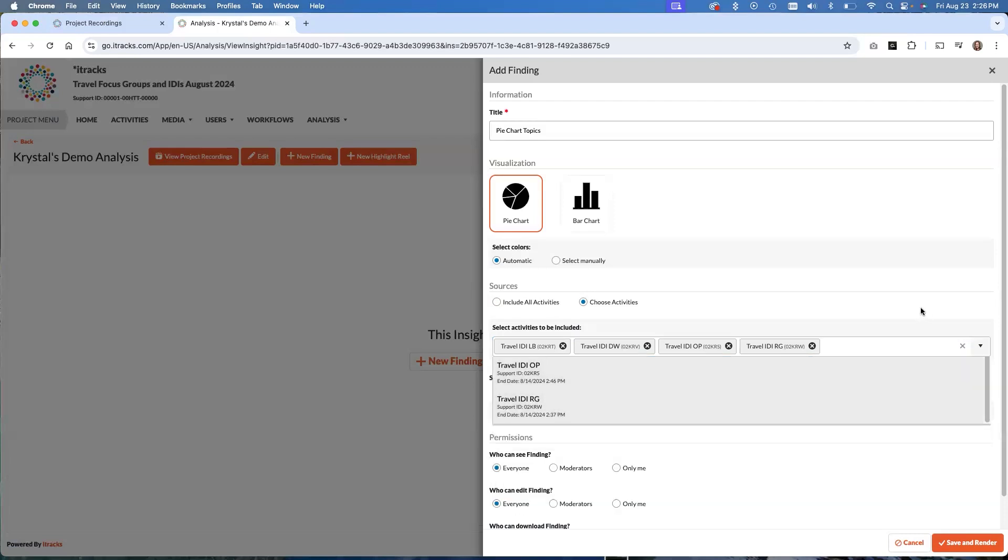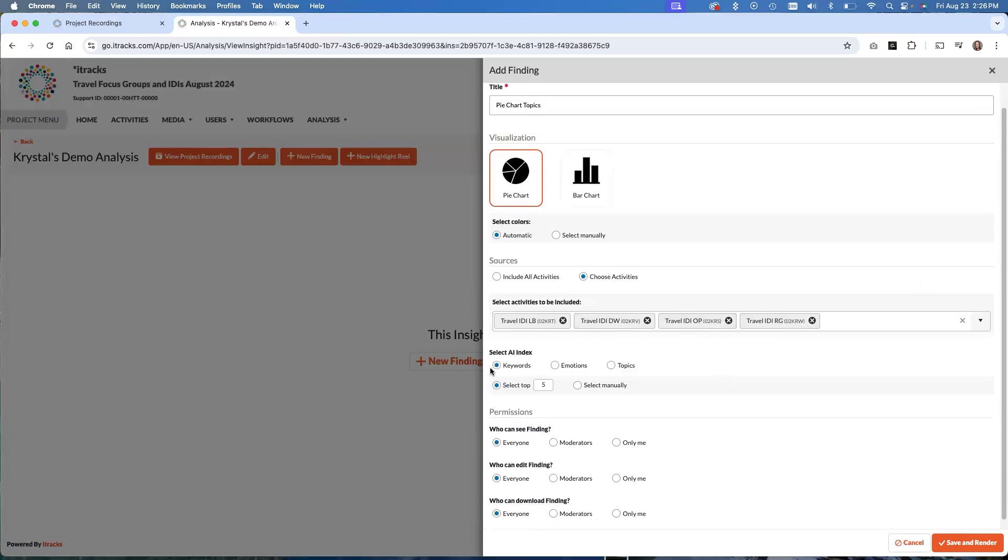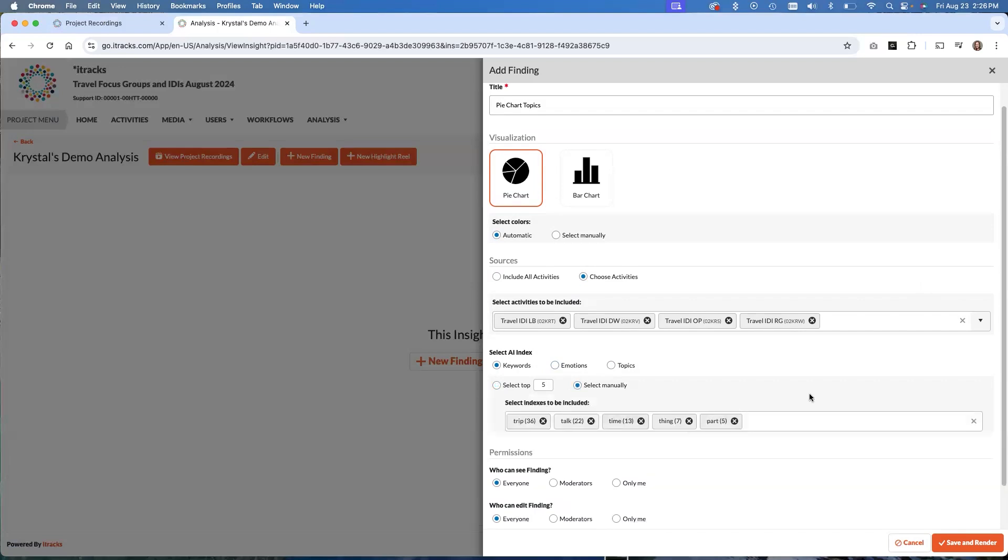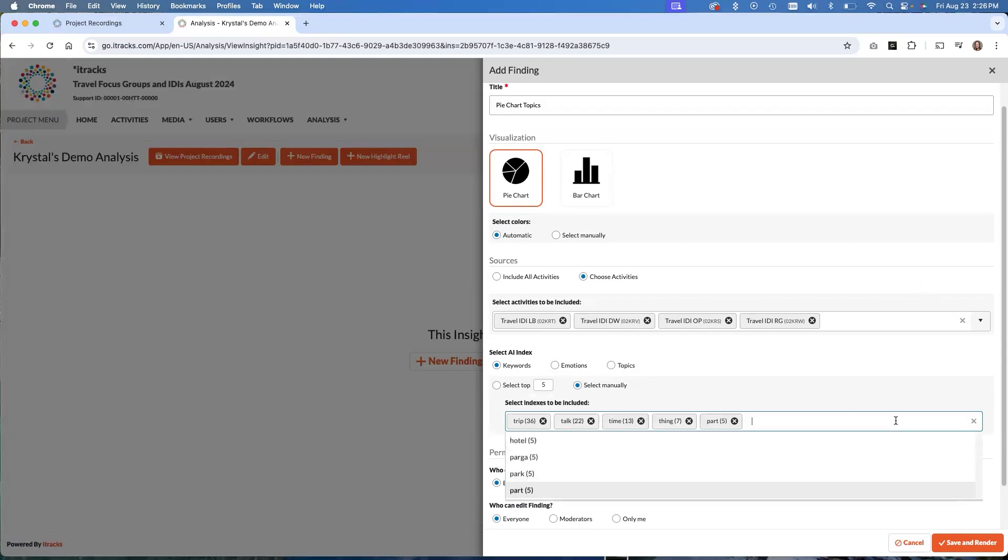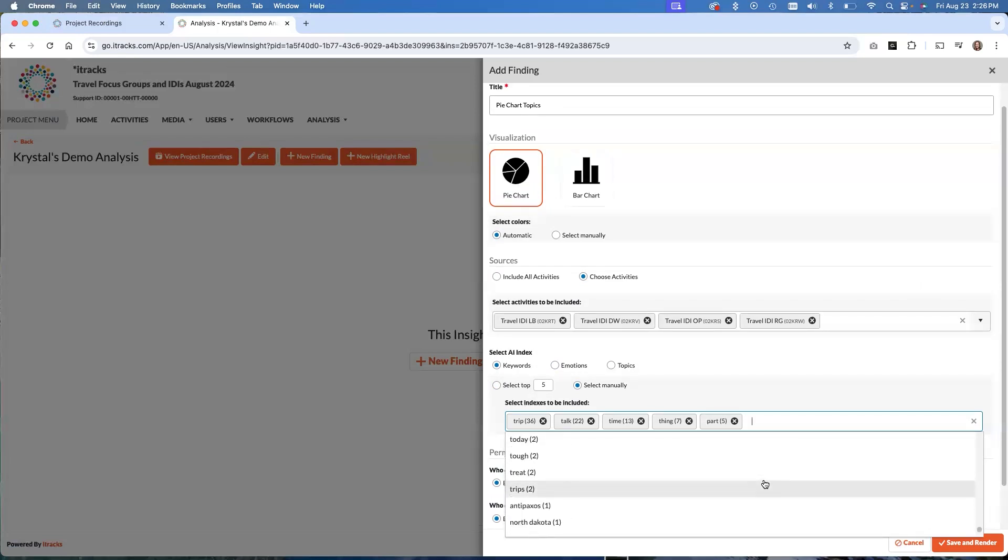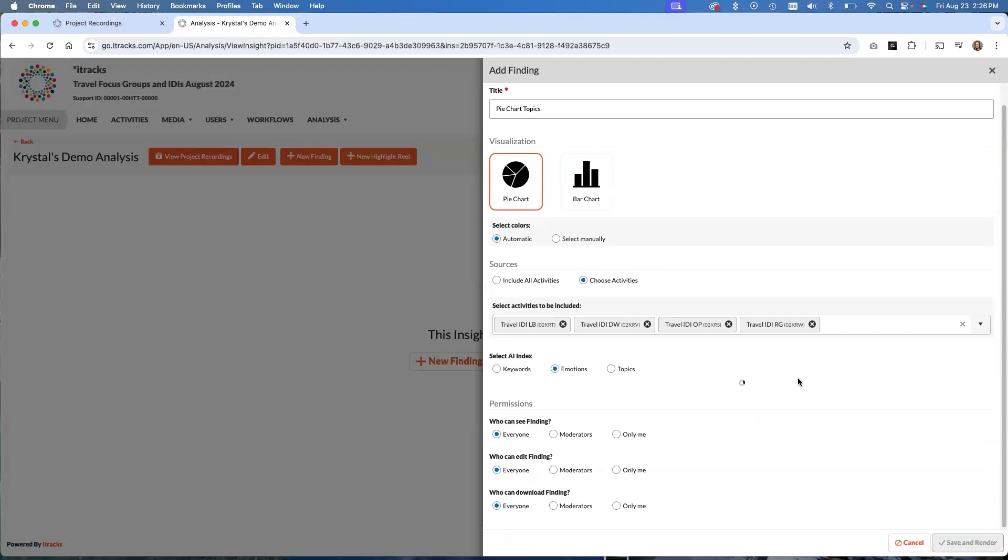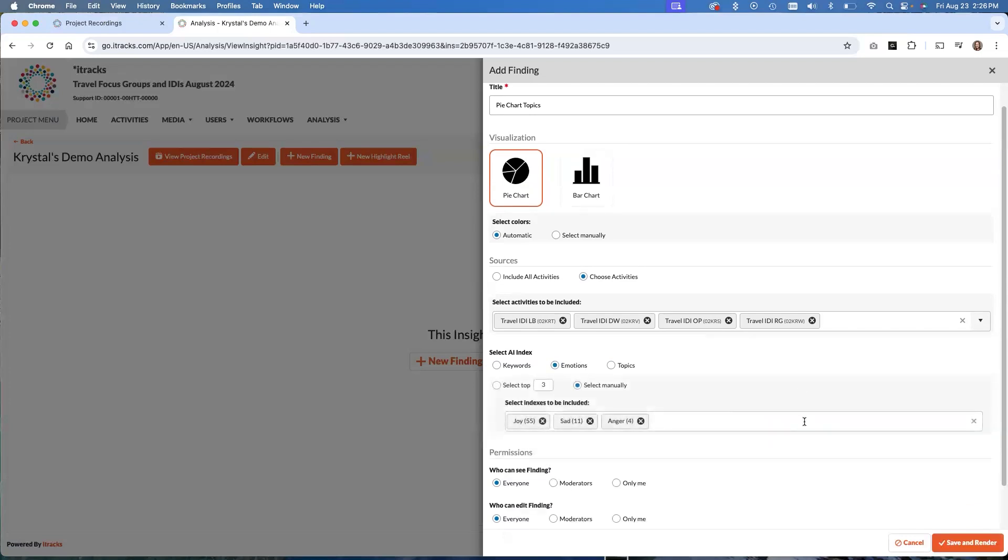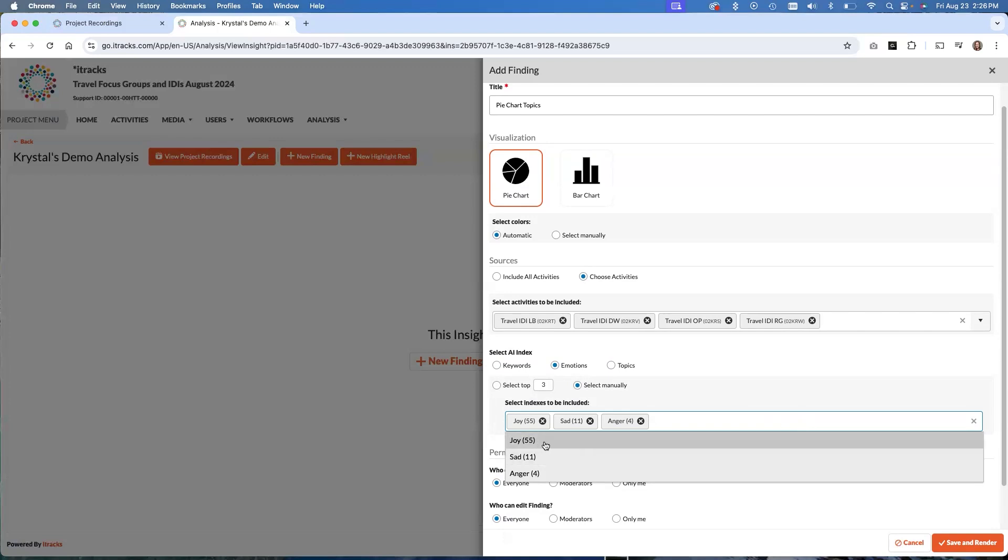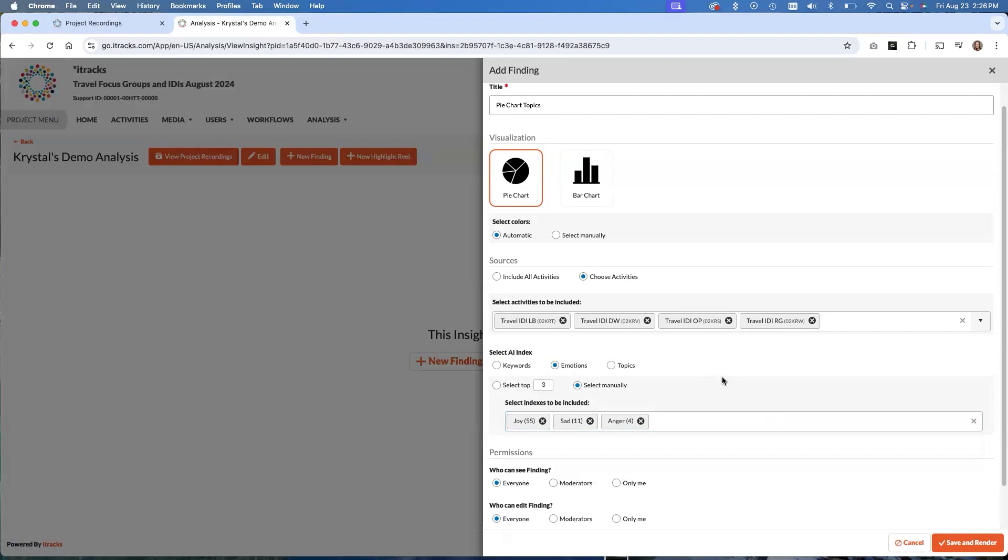You can pick more than one. And if they're gray, it means they've been selected and you can see them up here. For the AI index, we can choose from keywords, emotions, or topics. Keywords are like verbatim words that the AI has noticed have been said a lot within your project. So you can pick them manually, or it can just pick the top ones for you. And you can see in here, which words it's identified and how many times they were said. Can pick emotions that are identified by what was actually said in the group. So this one, it's going to say 55 joy, 11 sad or anger. So it was a relatively joyful group based on what the AI has identified and we can do topics. So that's what we're going to use for this pie chart.